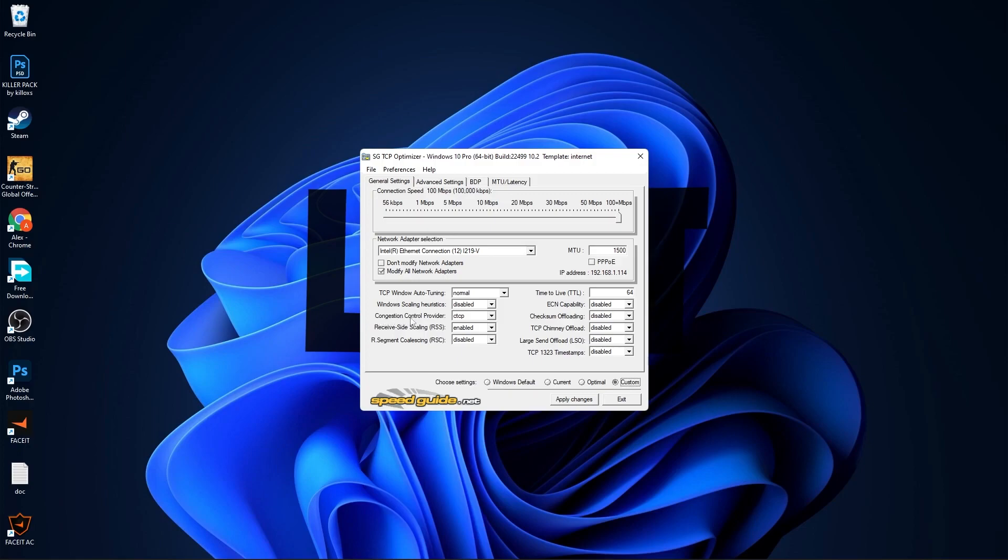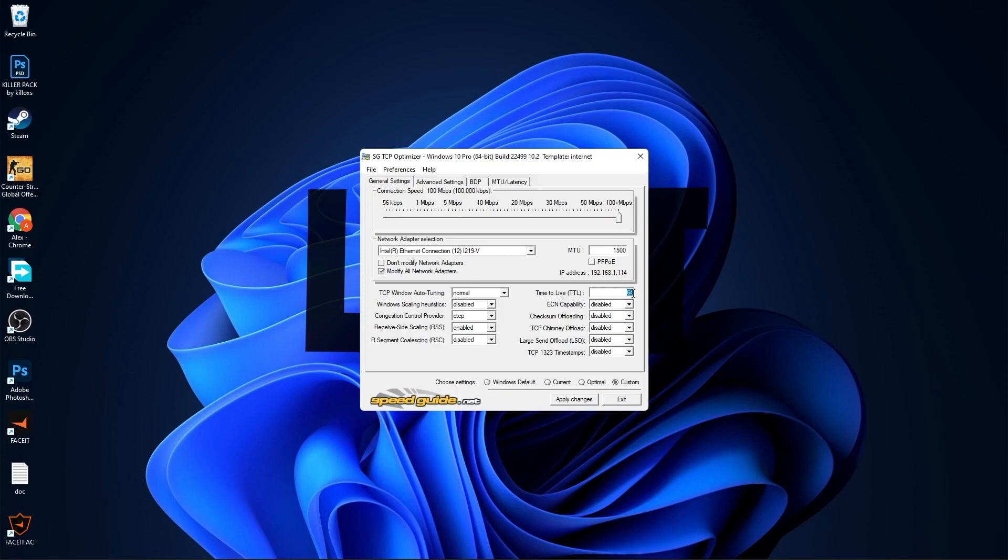Then go down here, check Custom. On TCP Window Auto Tuning, select Normal. Windows Scaling Heuristics, select Disabled. Congestion Scaling Provider, select CTCP. Receive Side Scaling, select Enabled. RSS Segment Coalescing, select Disabled. MTU, select 1500. Time to Live, select 64. For all these here, select Disabled.